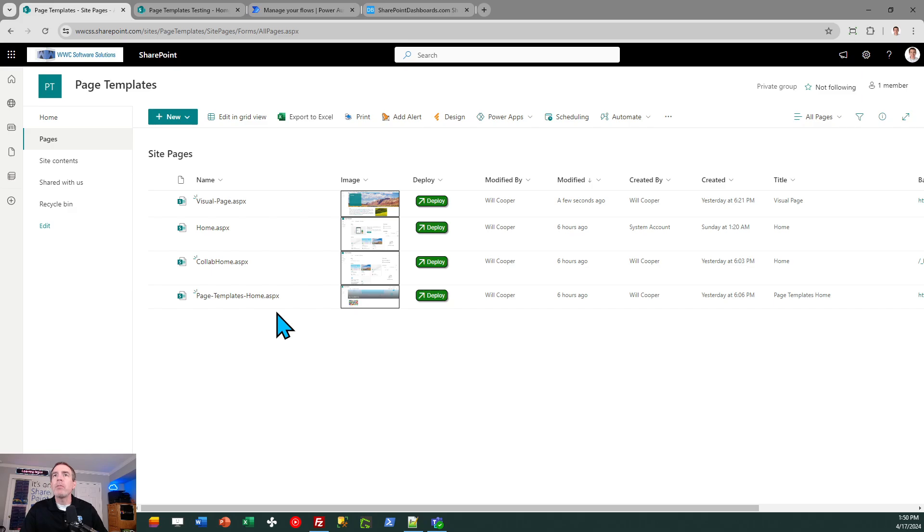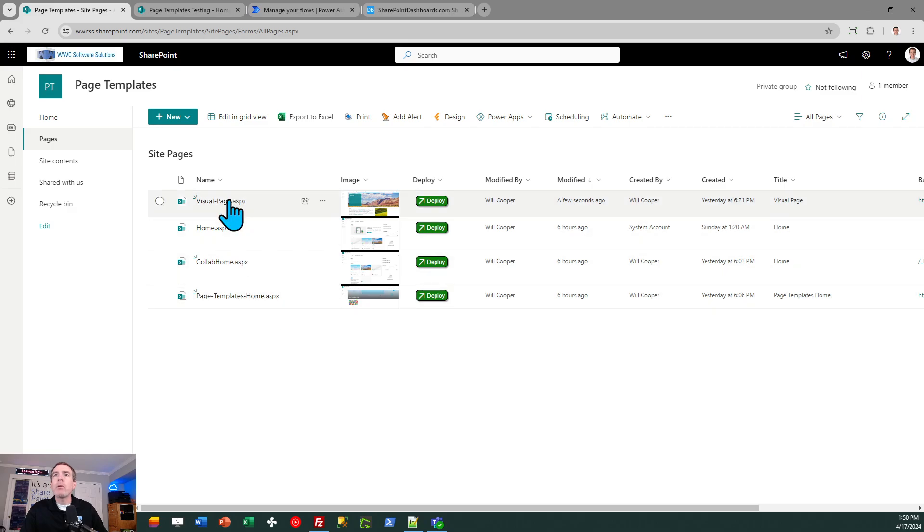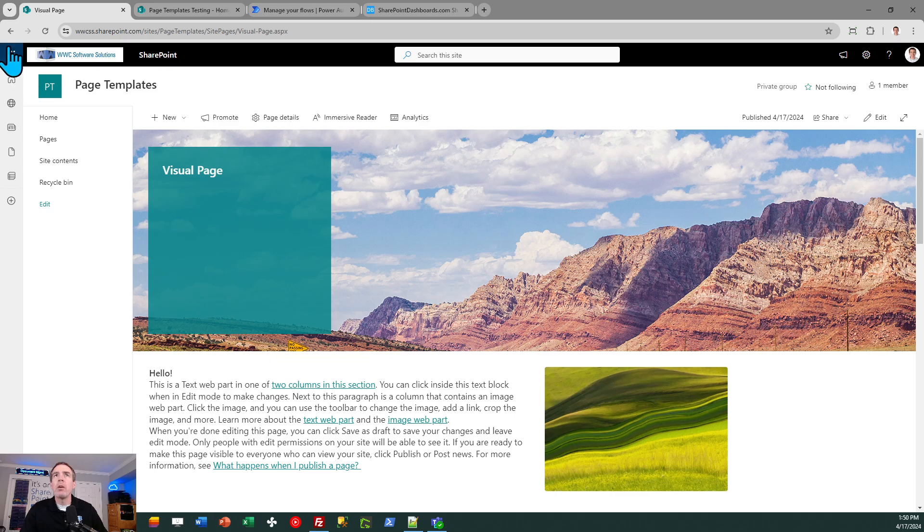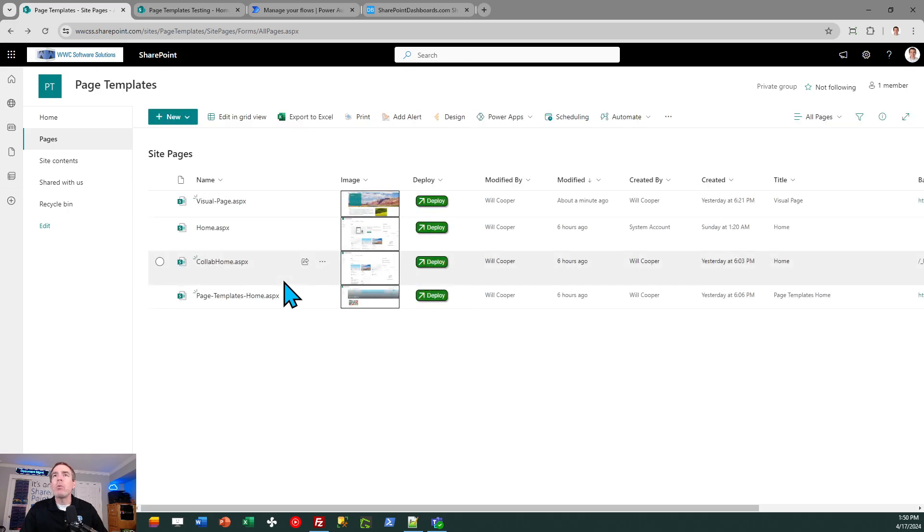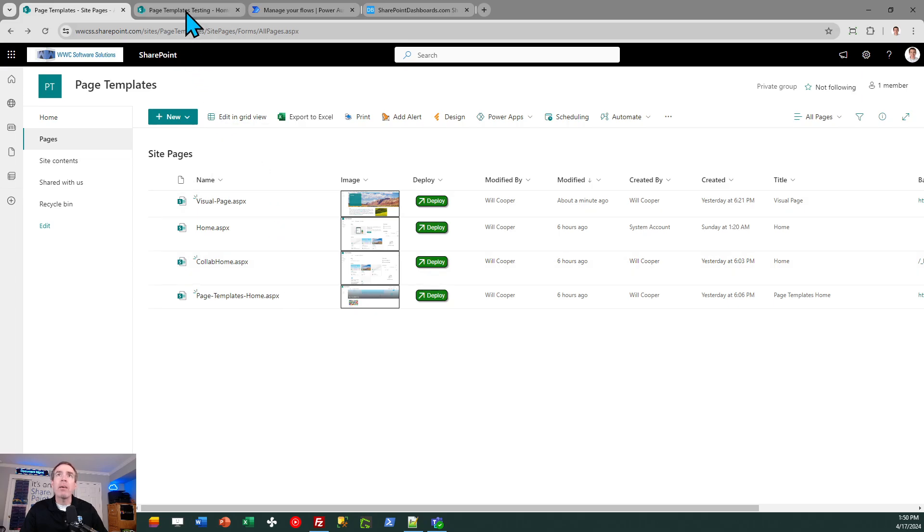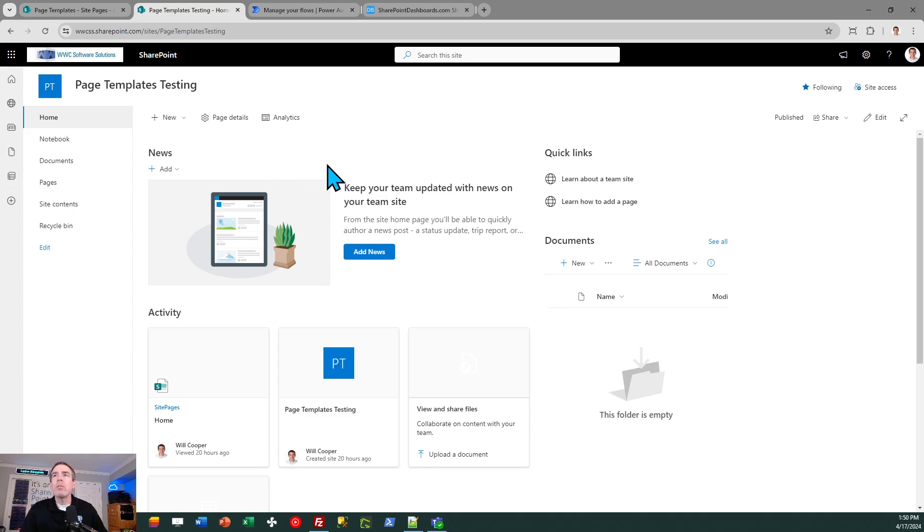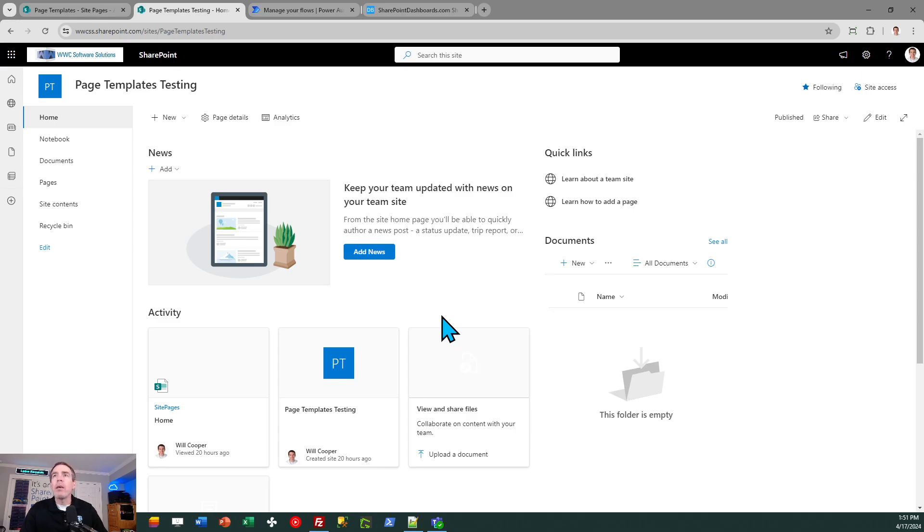I've defined some pages and we're going to give an example real quick. So I have this page, which I just called visual page. I gave it a generic name and I want to deploy that out to another SharePoint site. So I have a completely separate SharePoint site I made for demonstration. I just called it page templates testing. As you can see, this is just the boilerplate content that shows up on an out of the box team site in SharePoint.